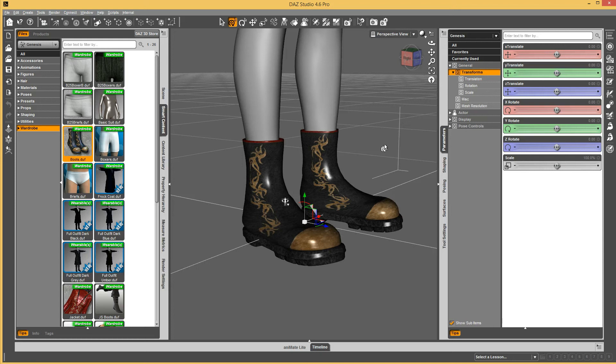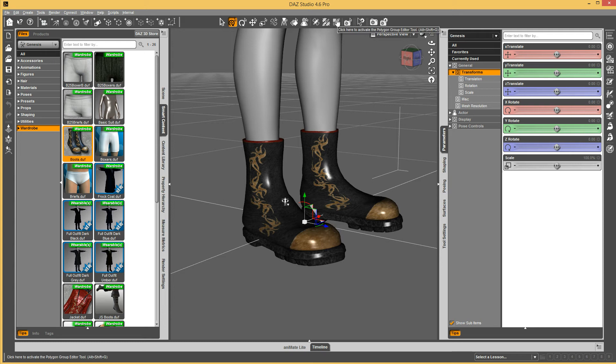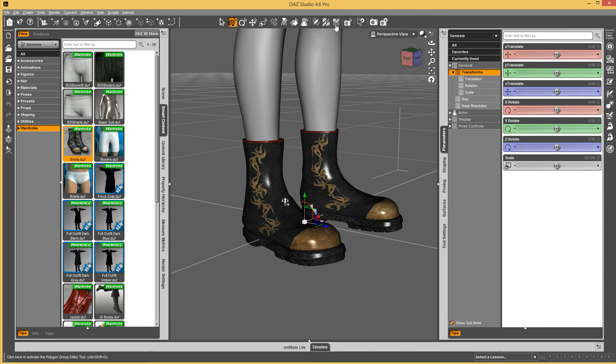The simplest way to hide geometry for clothing specifically is to use a new ability in DAZ Studio with the Polygon Group Editor tool, or it's getting renamed to the Mesh Editor or something like that. Whichever it's called, the icon is pretty much the same.